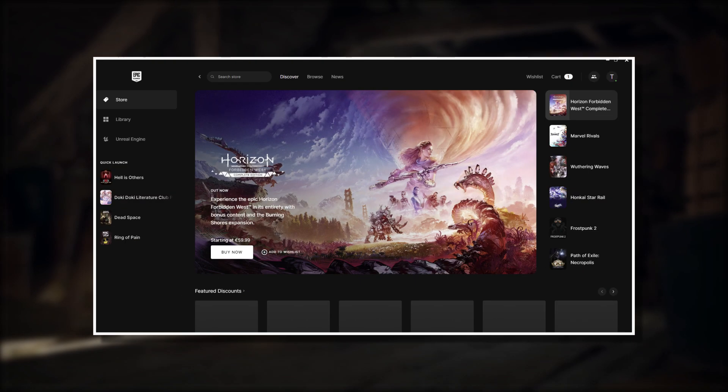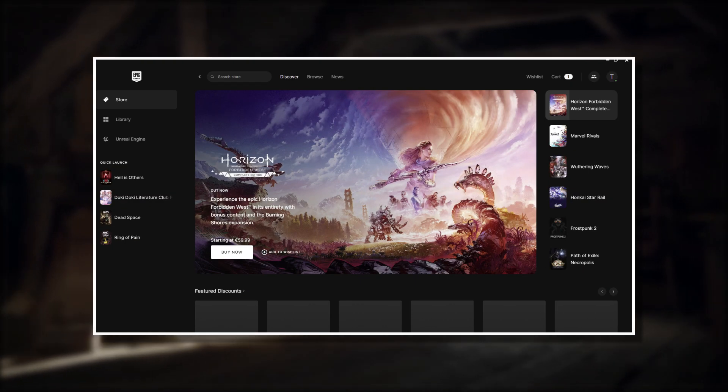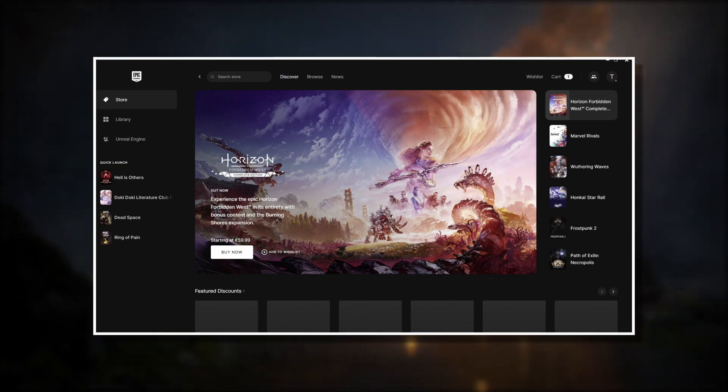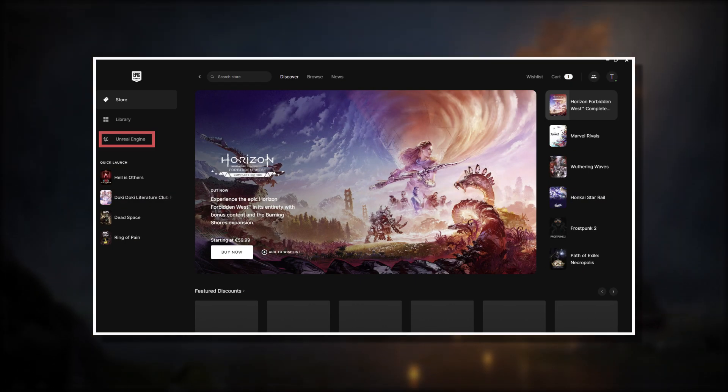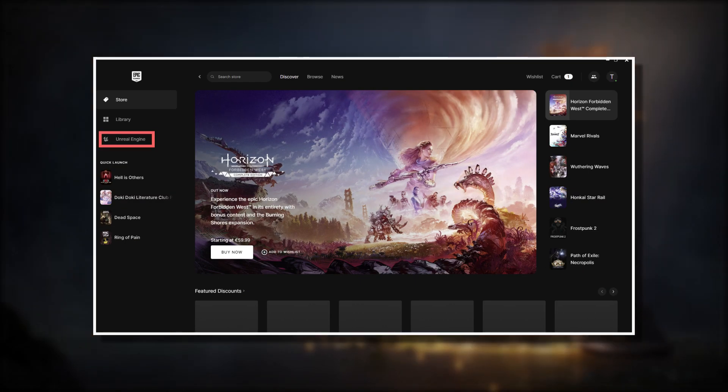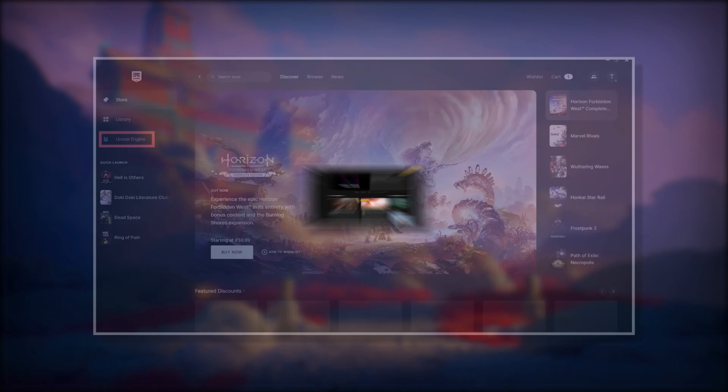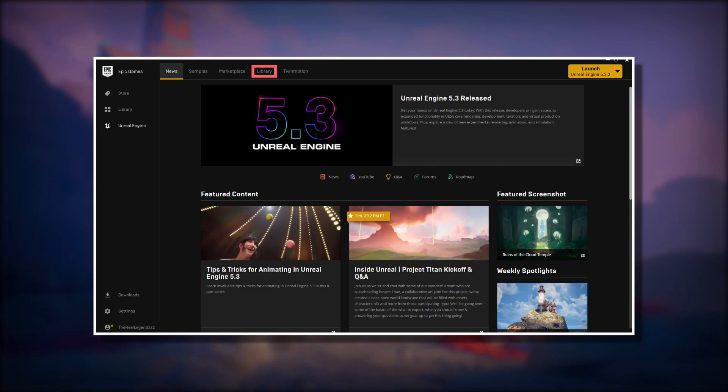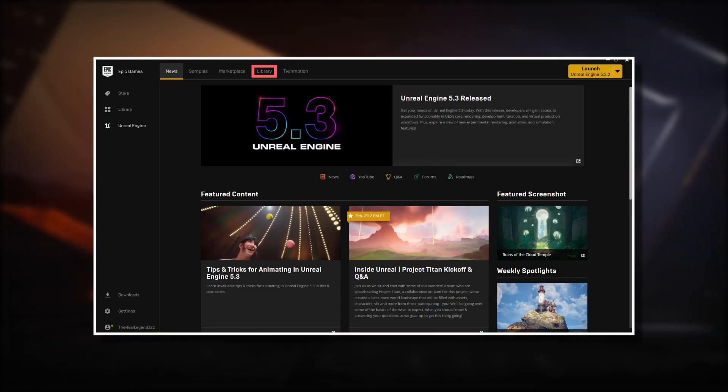When you have installed it and are logged into your account, you have to click Unreal Engine on the left side and then Library on the top.